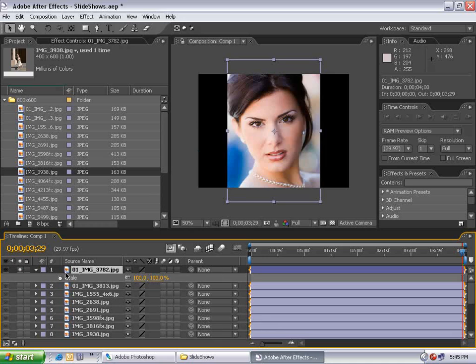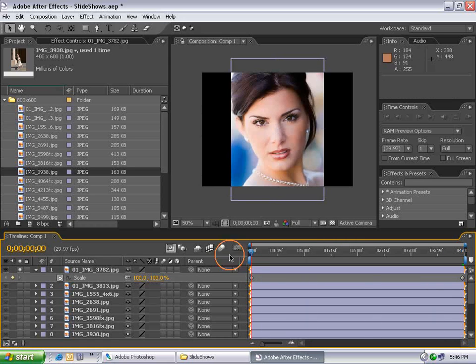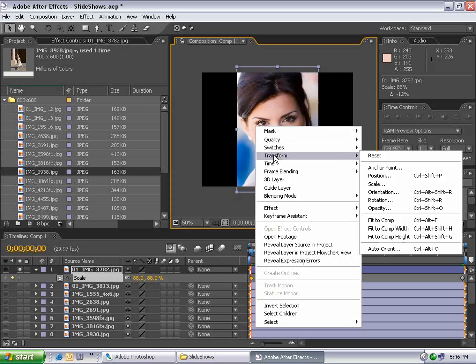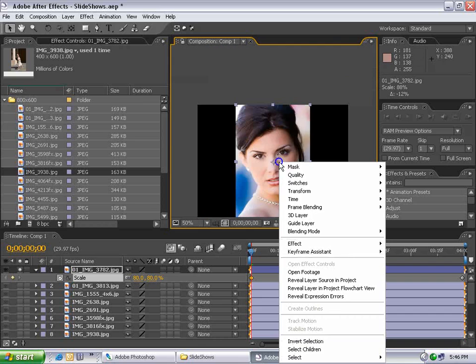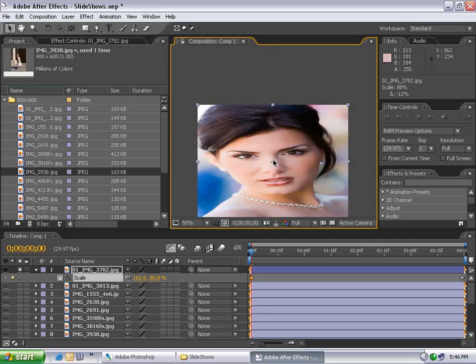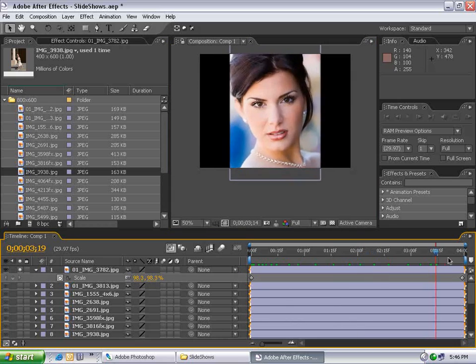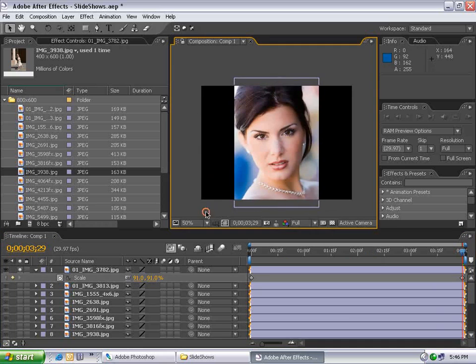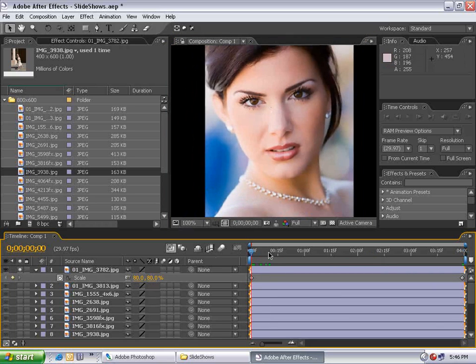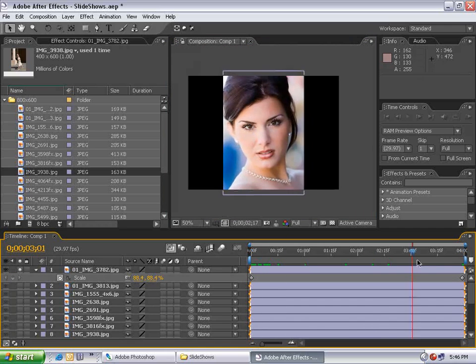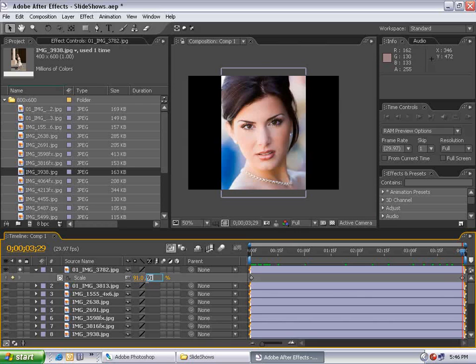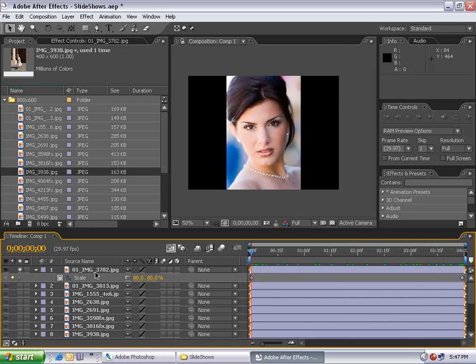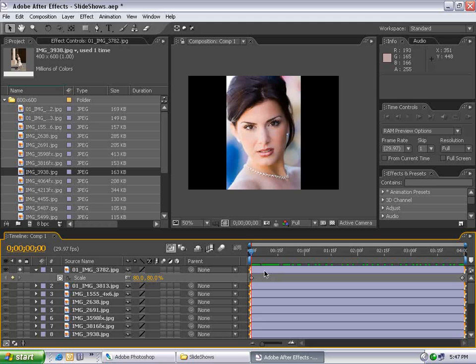Now I'm going to apply some parameters to one layer and then copy those parameters to all the layers. I'll solo this first layer and hit S to bring up the scale properties. Go to the beginning of the composition, set the stopwatch, go to the end and set a keyframe. Then I'll size this down just inside the composition. If you right click on the layer, choose transform, fit to comp height, it will fit it in there. Then let's go to the end and set the scale up a little bit more. We want to start at 80 and go to 90, so that's a 10% increase over time. But this is After Effects and I think we should take it to the next level.